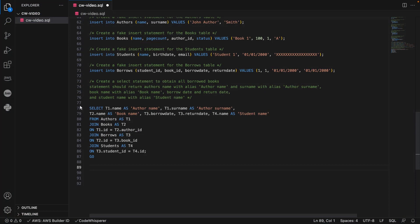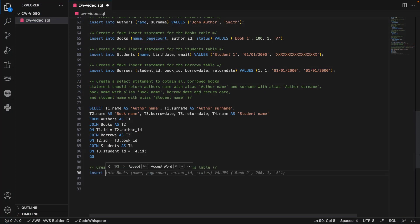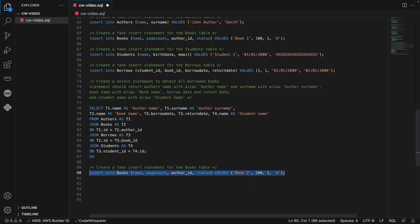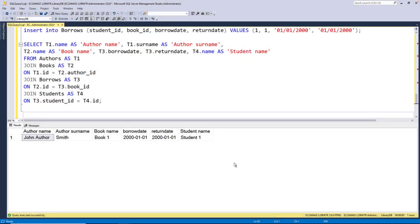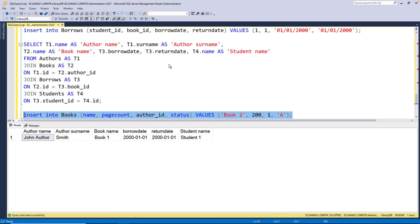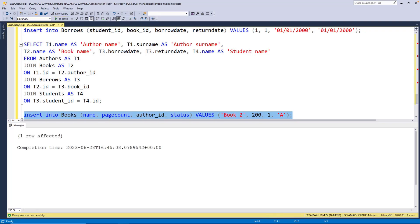This time, we'll create an Insert statement to add another book to our books table. Let's execute the statement. As expected, the statement added a row to the table. Let's return to VS Code and continue with our testing.